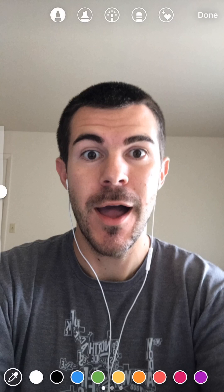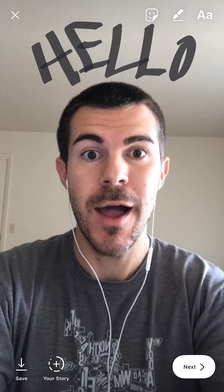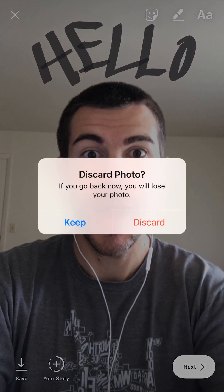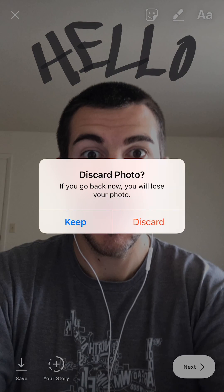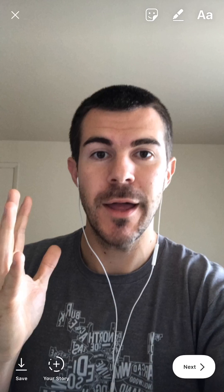So I could pick this shirt color right here and then use that exact color pulled from the photo to draw something or write something, hit done, and send that away to my story or friends as I normally would. I'm going to close this out, discard, and take another photo.